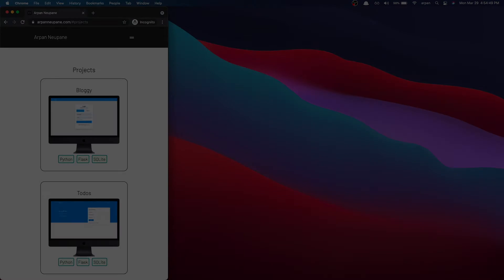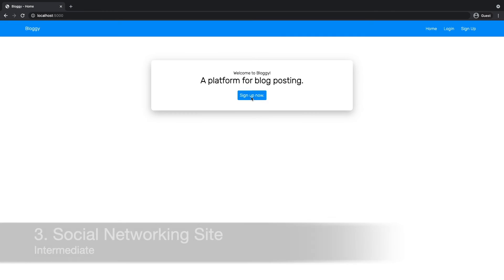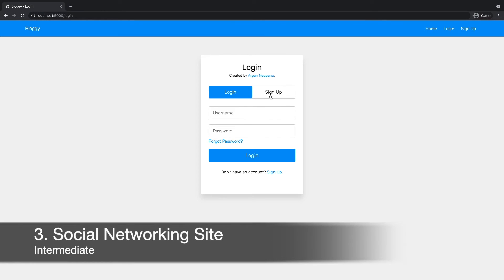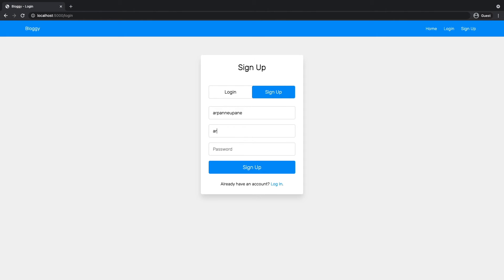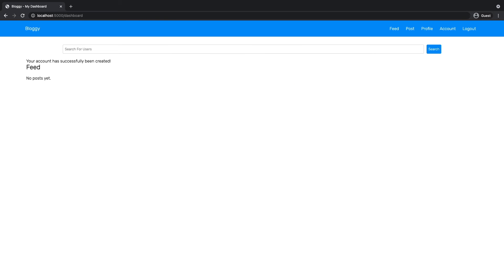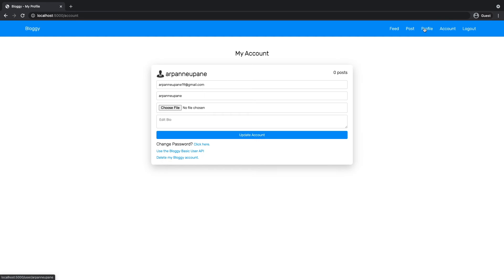At the number three spot, I'd recommend creating a social network site. So if you've ever wanted to build something with similar functionality like Reddit, Instagram, or Facebook, you can build your own social network site. This can be anything - you can make a blog app, image posting platform, a dating app, etc.